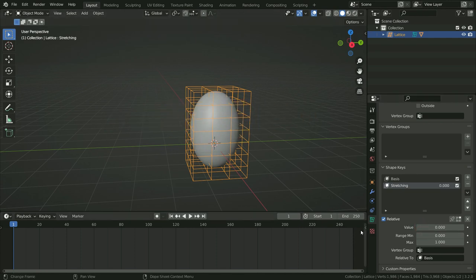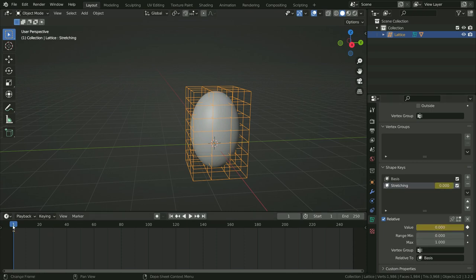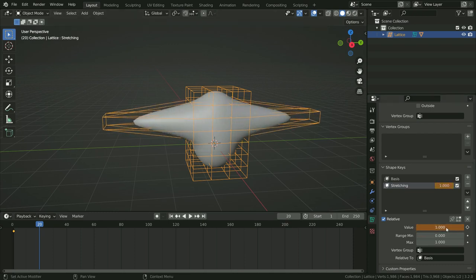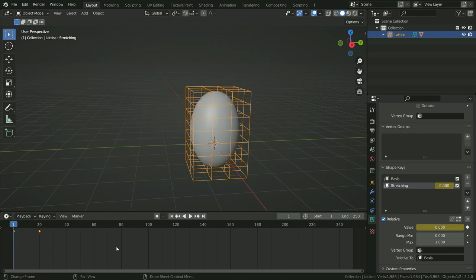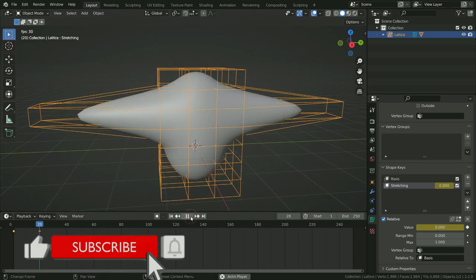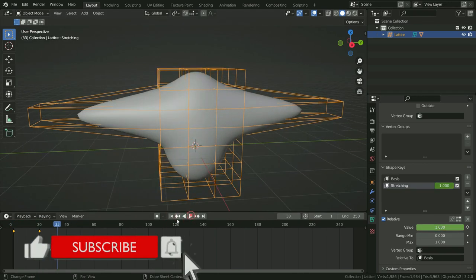We can add keyframes and animate the value. With the value at 0, go to frame 1, hover over the value, and hit I to add the first keyframe. Go to frame 20, set the value to 1, hover over it, and hit I again. Let's play the animation — there we go. Thanks for watching, see you in the next tutorial.